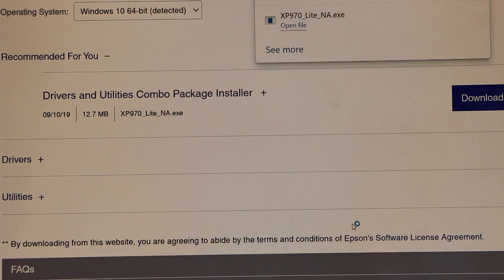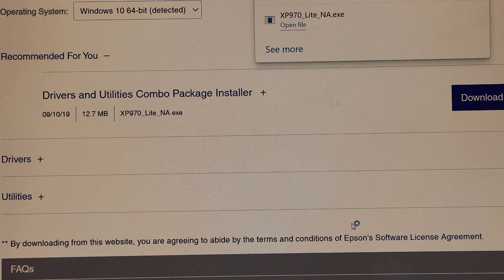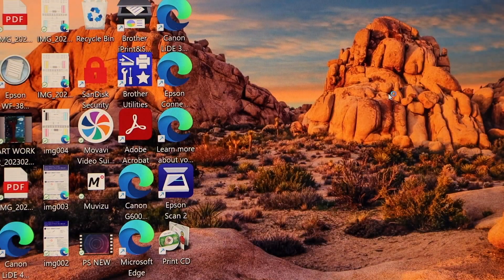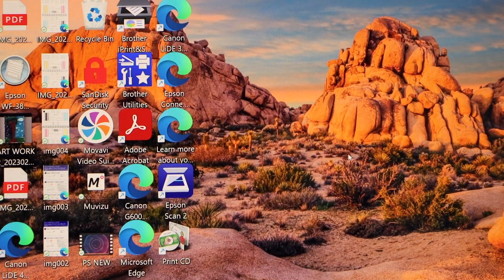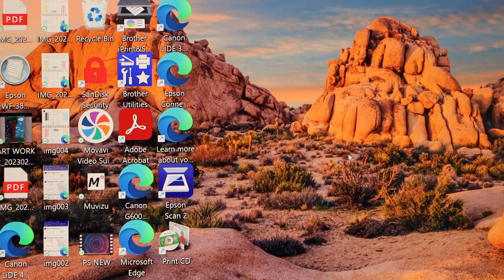You can also register your product. You can close these windows, and your printer is installed properly.